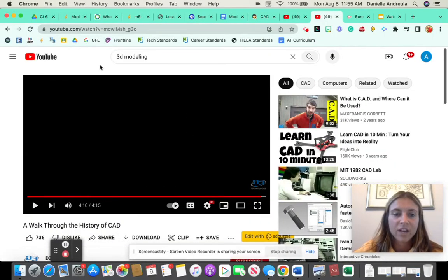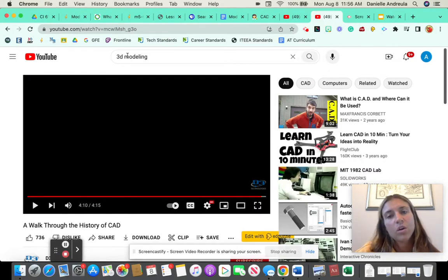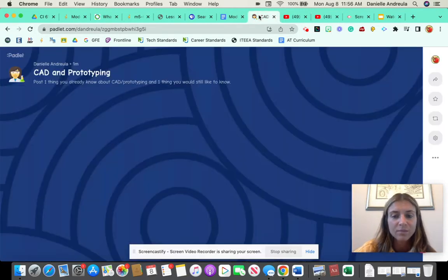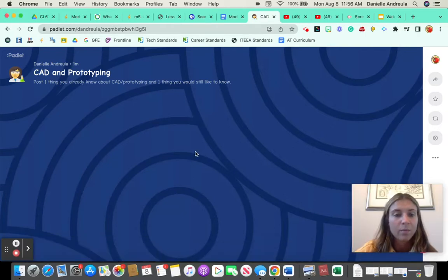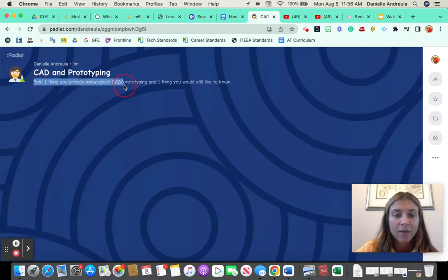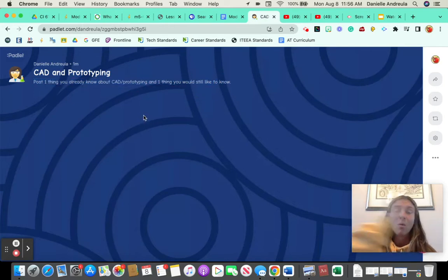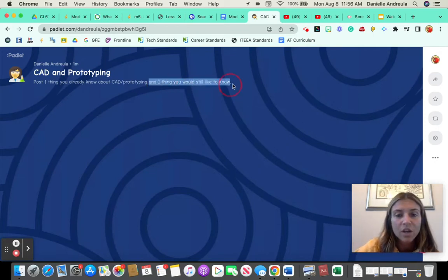Now that we saw that quick video, and before we get into any type of designing, I want to do a little opening activity where we can all gather our thoughts about CAD, computer-aided design, and how we're going to build our 3D models. We're going to use something called Padlet. Basically, what this allows you to do is write down a little bit about what you already know. Post one thing you already know about CAD and prototyping, and one thing you would still like to know. You can use what you know from outside class or from the video, and one thing you are still wondering about.